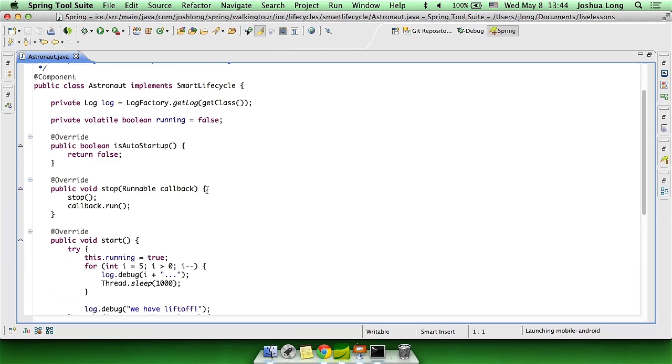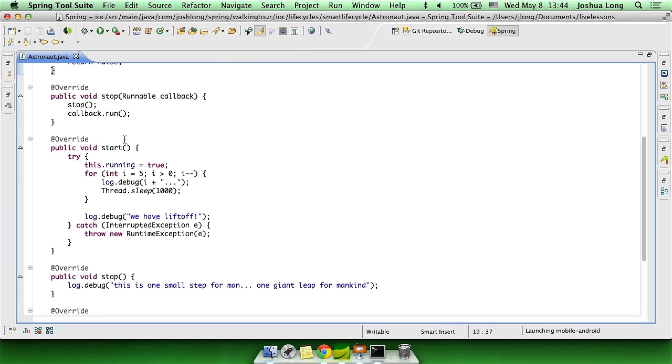Now, let's take a look at using the smart lifecycle. It's got a little bit more to it. It's a little bit more sophisticated, and it imposes a little bit more of a burden on the developer. However, you can see it provides a lot of functionality.